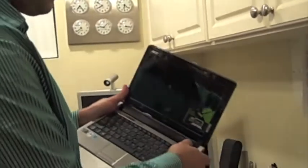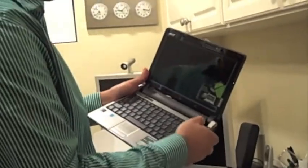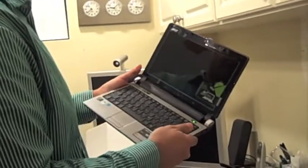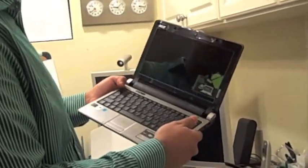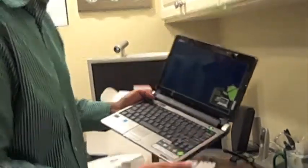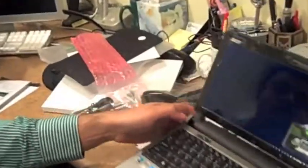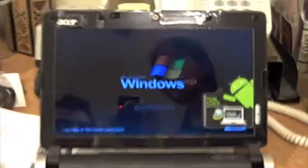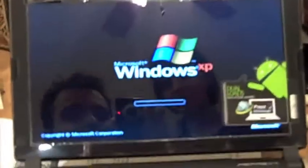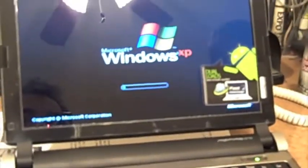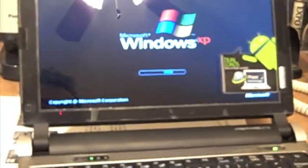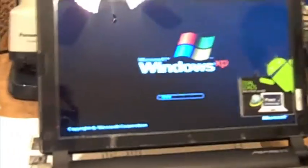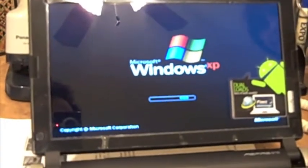Let's boot this up and give this a try. Let's see what happens. Boots into XP first, which is really interesting.